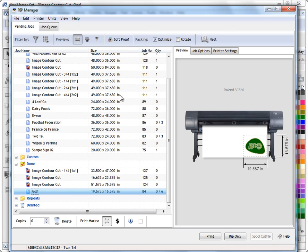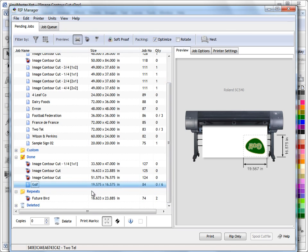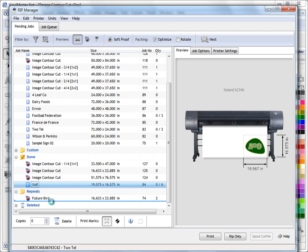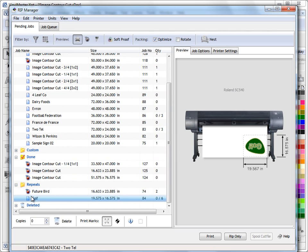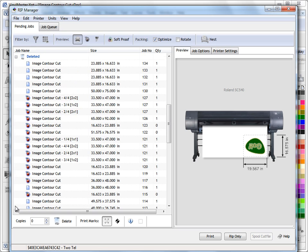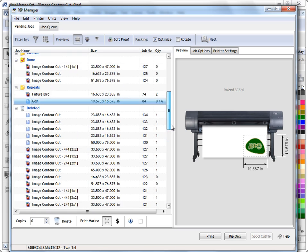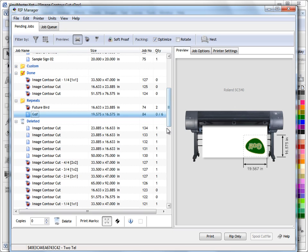So the way this Rip Manager works, it's quite intuitive. You send jobs from the job queue, they end up in the Done folder and I might have to do this job time and time again. So I go to my Repeats here and I can just drag and drop it into my Repeats so that whenever I look in Repeats there's my golf sign that I want and I can just do it as I need to.